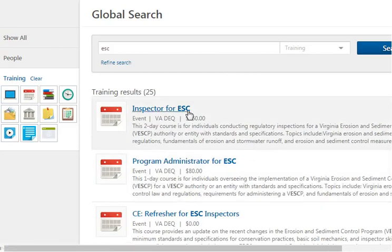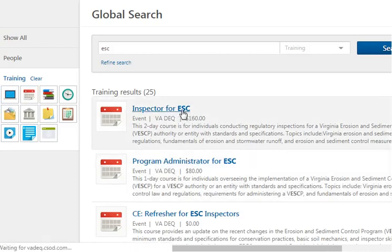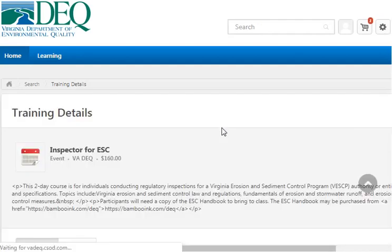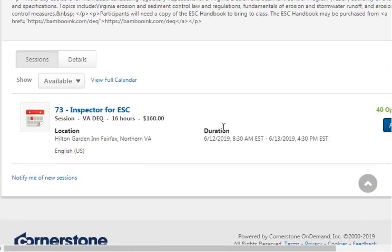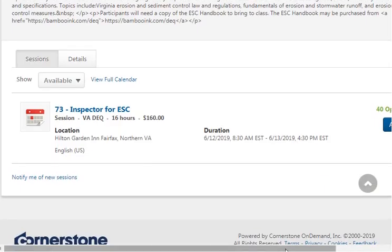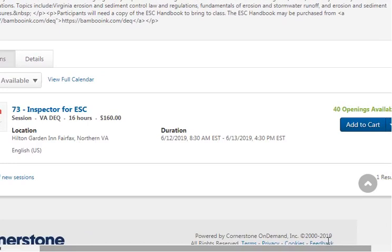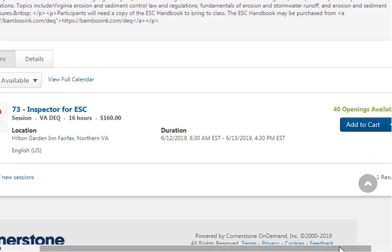If you want to enrol in a particular class, you would just click on it, find the session that is available and has room in it, and add it to your cart if it's a certification class that costs money.